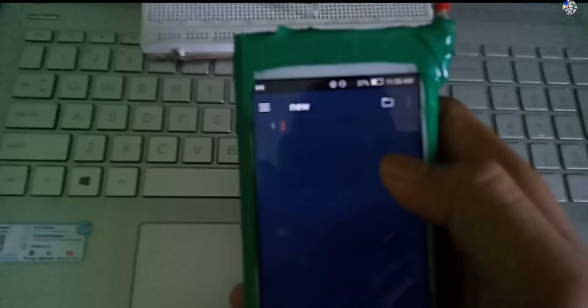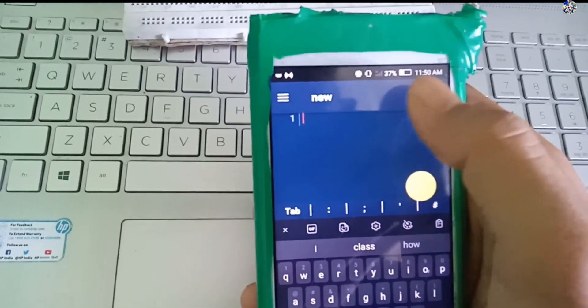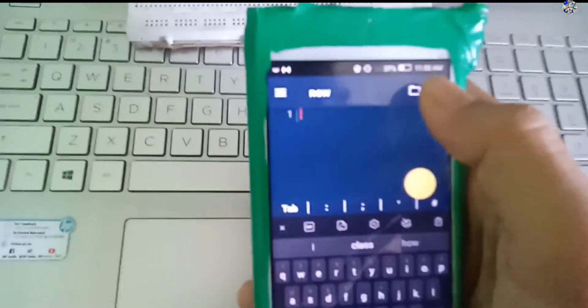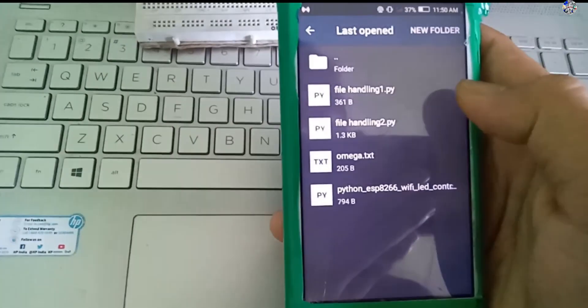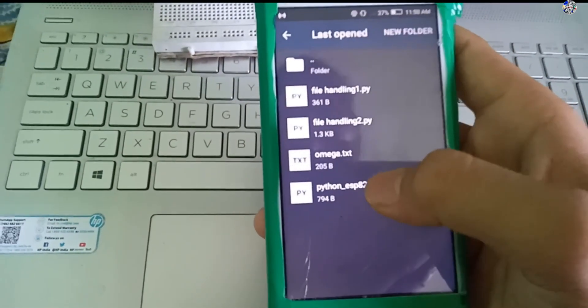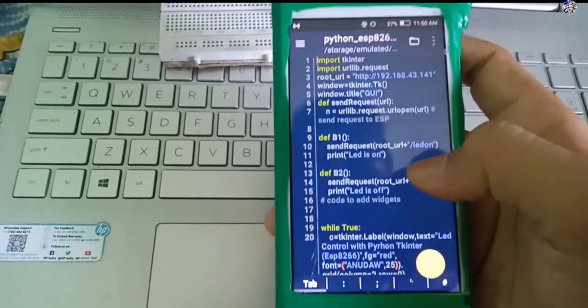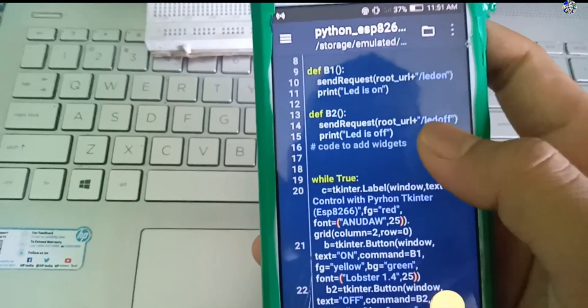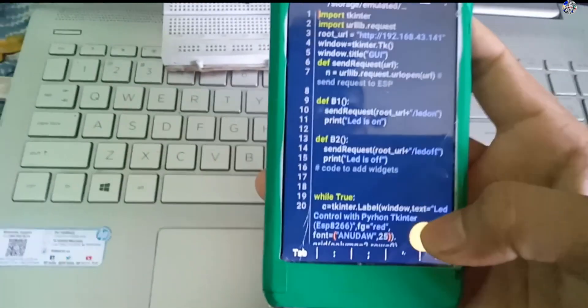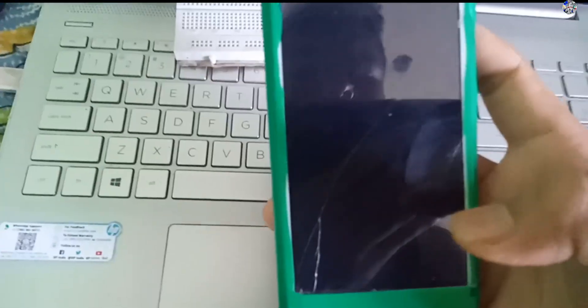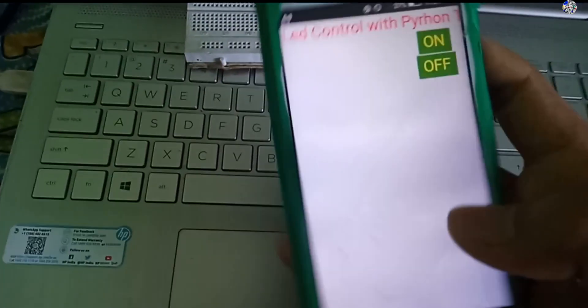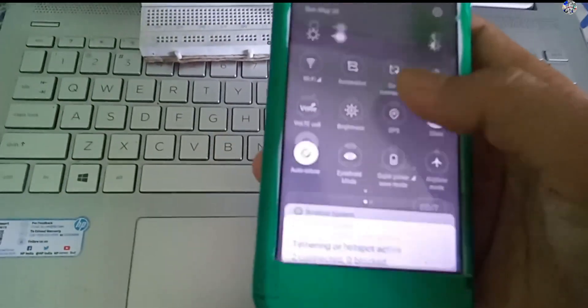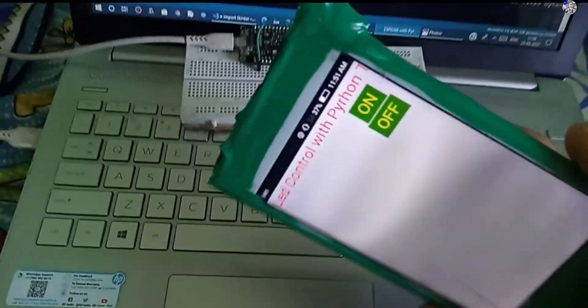I also have PyDroid 3, downloaded from the Play Store — it is basically a Python interpreter. I open the same .py file that I made on the computer and transfer it to the mobile. When I run this program, the same GUI is displayed on my Android phone as on the computer. Both are working the same way.